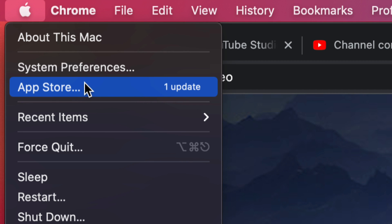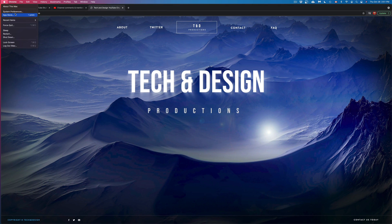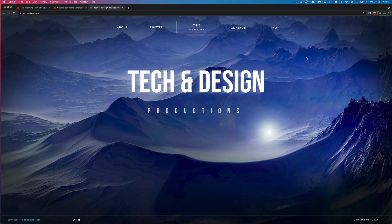However, when it comes to Chrome, for some reason, it's a little bit different. Now, there's a few ways to update this.